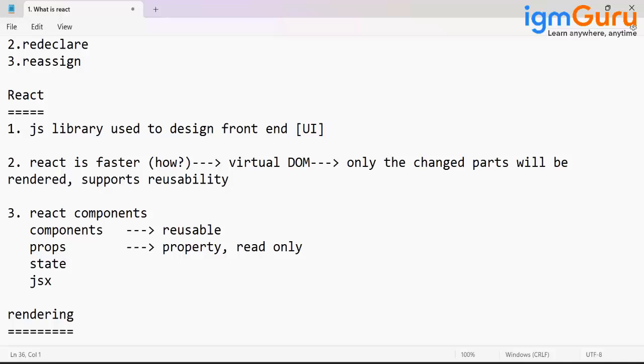The architecture is made very simple. With the support of virtual DOM also, it is giving faster outputs. Getting it? Yes.